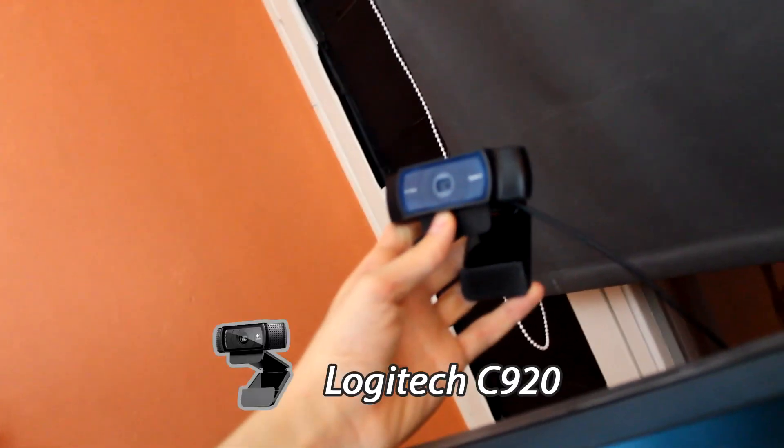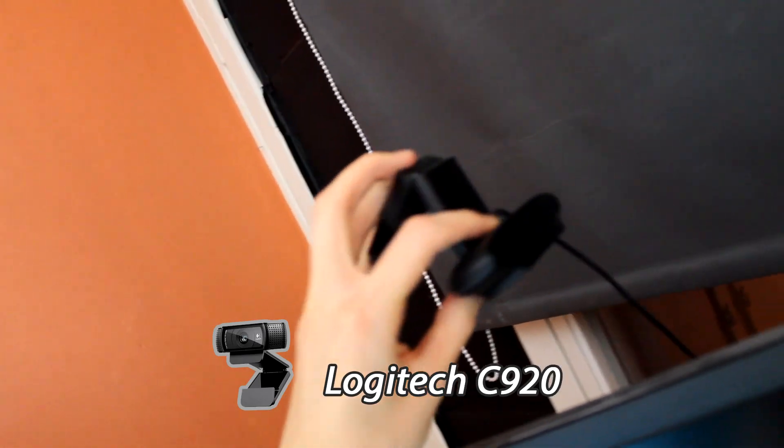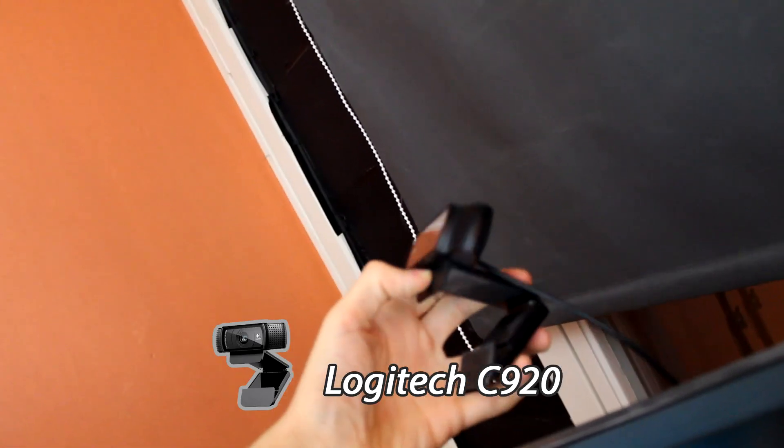And here's the webcam I use, the Logitech C920. It's very good. For 50 bucks, very good value.